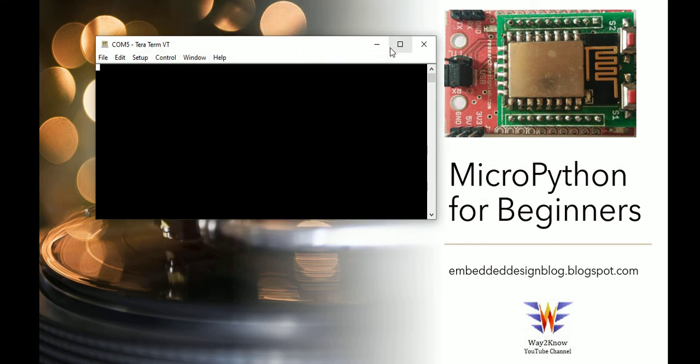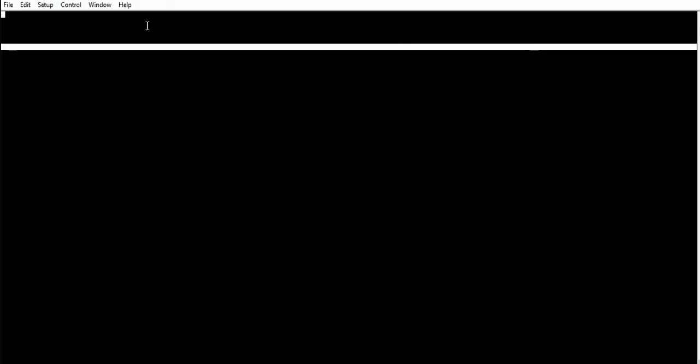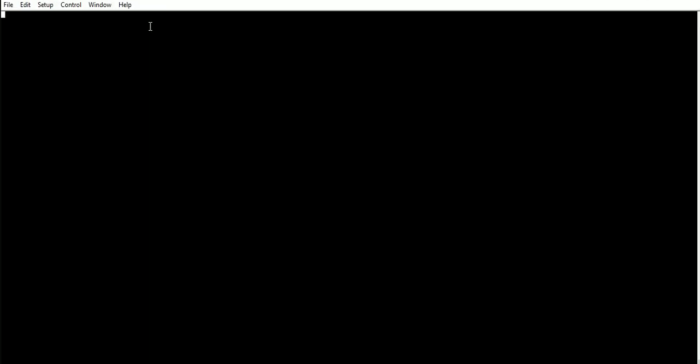So here if you see, now when you do a one plus one example and you press enter, you can see here it's working. Now the prompt was not there previously, and then it appears.